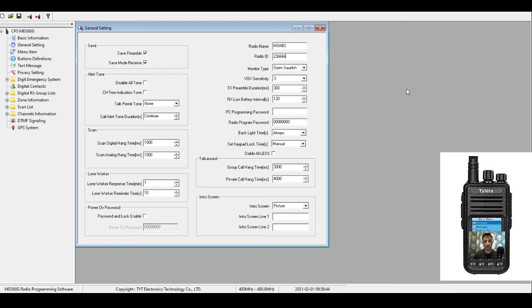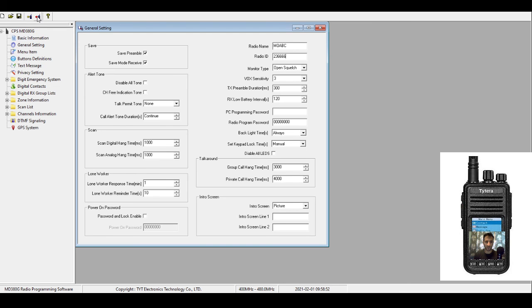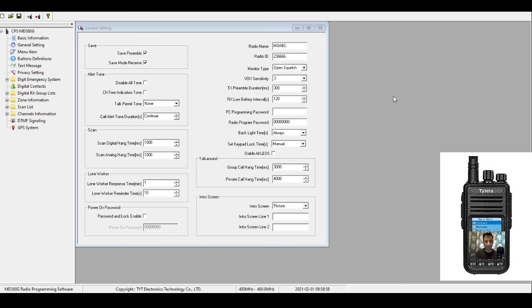Now in your TYT MD380, once you've entered this information, just send it to your radio by clicking the little red arrow here, Write Data to Radio. 73, hope this helps.